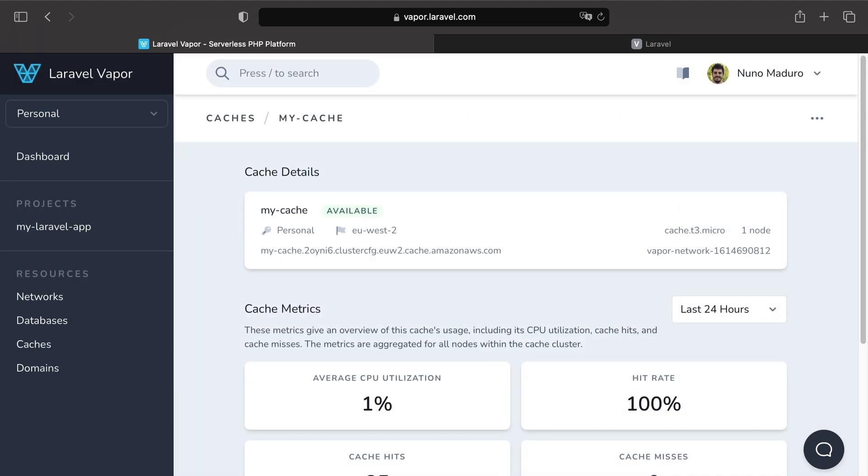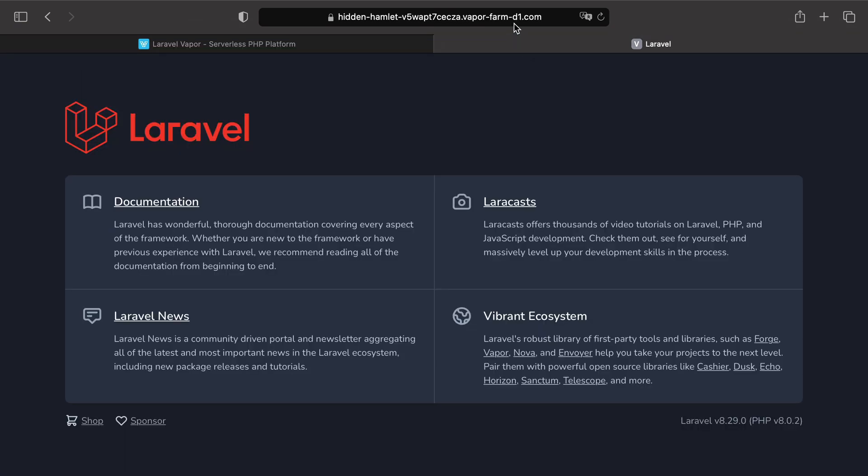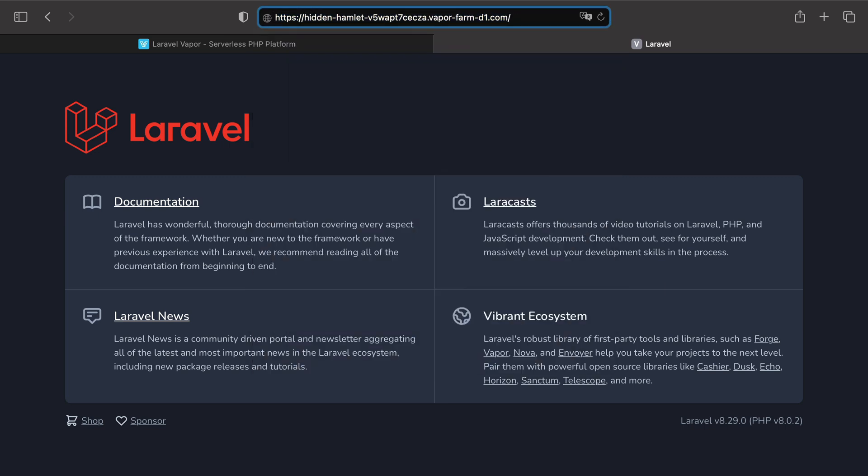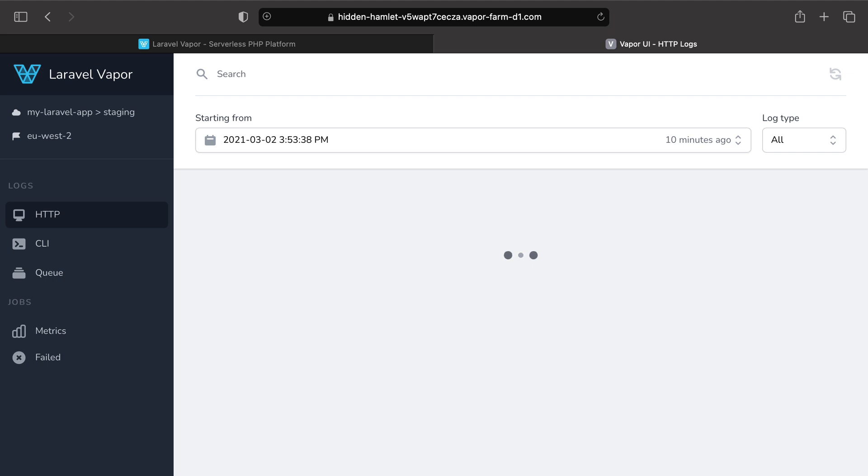Next, besides your environments, caches and databases you may also want to keep an eye on your queue jobs. But for that you will need to use the package Vapor UI. Installing the package Vapor UI should not be a problem for you because we have done it on the logs episode.